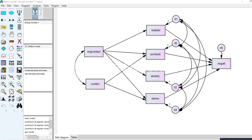In this video, I'm going to give a demonstration of multi-group path analysis using the AMOS program. The basic idea behind multi-group path analysis, or any multi-group analysis, is to test whether there are significant differences between groups in terms of the parameters being estimated. We're testing whether the parameters within your basic model vary between groups.